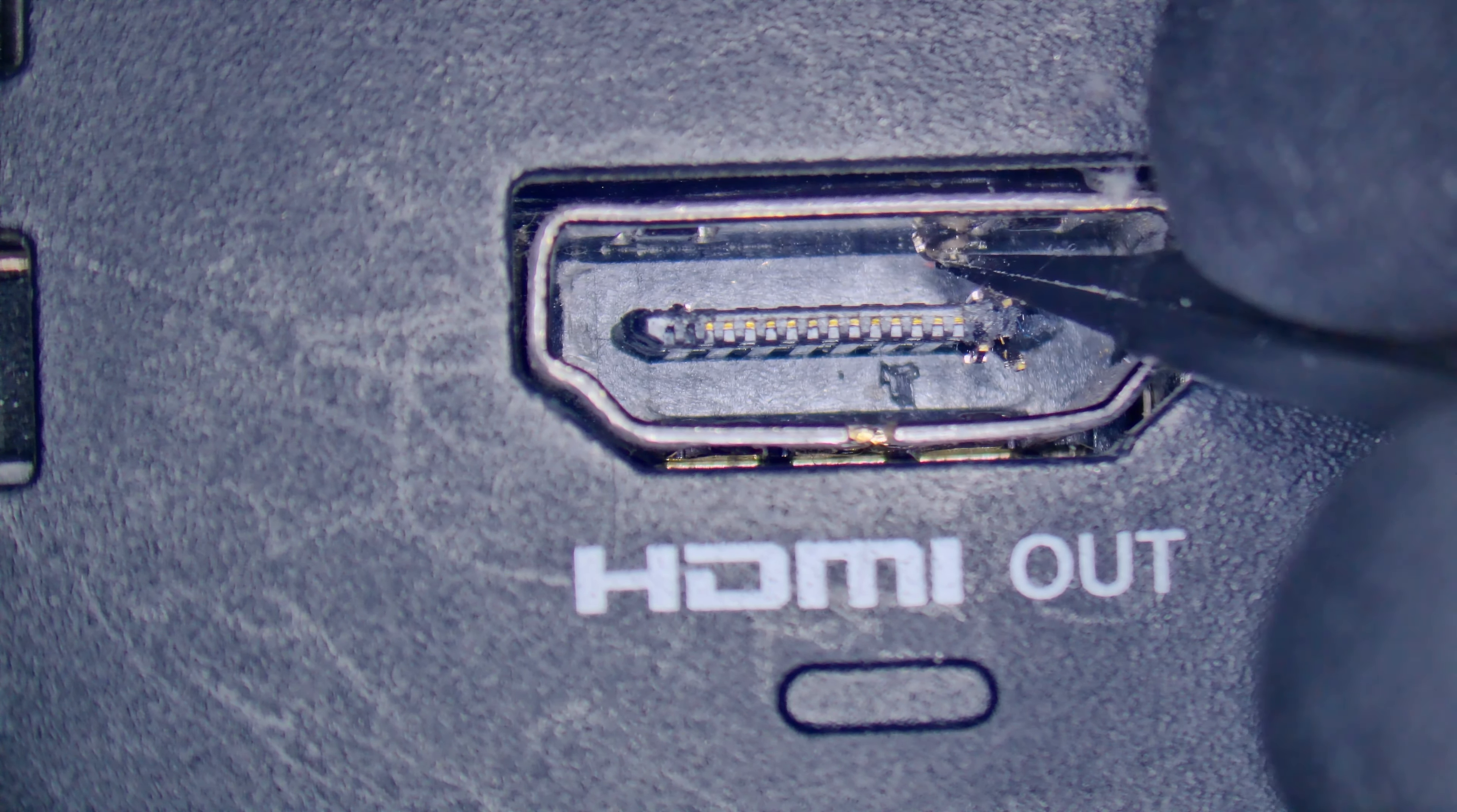This does not display and the reason being is the HDMI port is a little bit messed up. So I'll get this on a close-up and you can see what we're dealing with.